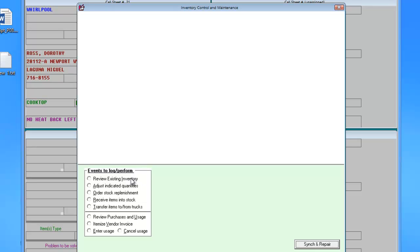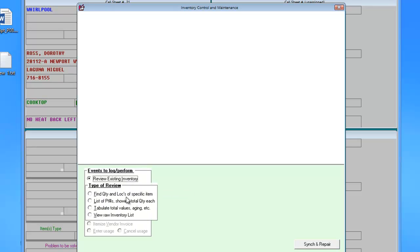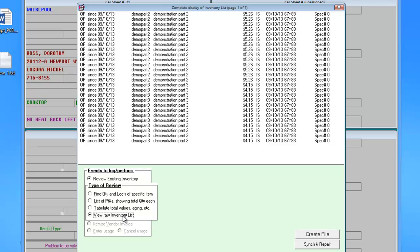We can now review our existing inventory and see that those items have been added to our stock. This concludes this video. Thank you for watching.